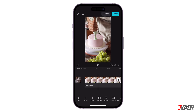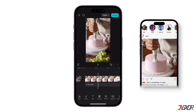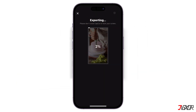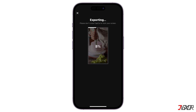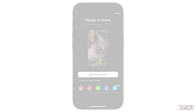Hey, what's up? Jigsir here! Whether you want to share your edited videos on social media or incorporate them into other projects, it's important to save your work for future use. In this video, I will guide you through the process of saving videos from CapCut to your mobile device. Let's go!